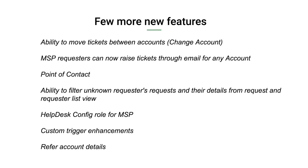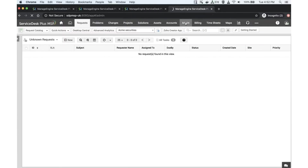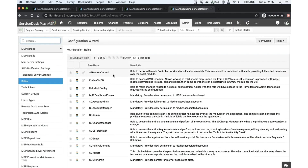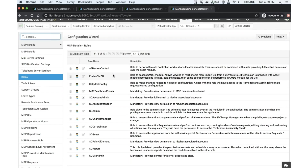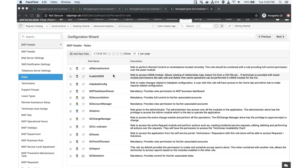The Help Desk Config role for MSPs has been a long-standing requirement. To give a technician the privilege to modify configuration specific to the MSP help desk module: under admin, go to roles, and you'll find the new Help Desk Config role. Assigning this role gives the technician administrative privileges over MSP-related configurations like business rules and SLAs, without giving complete access to all modules. They will not have access to problems or change-related configuration — only the help desk module.